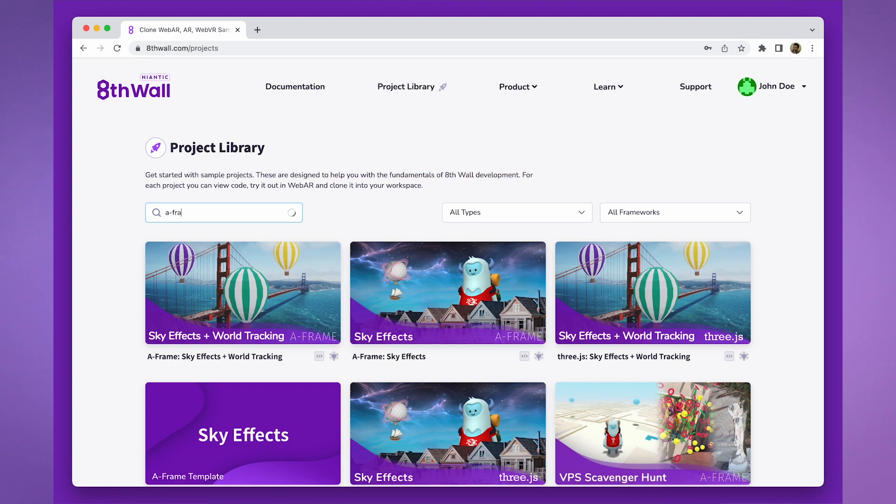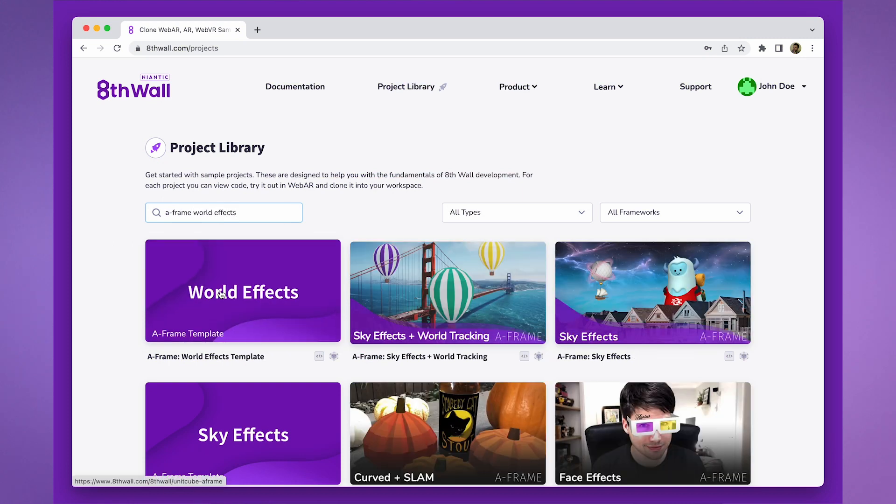Before we begin, feel free to follow along by cloning the A-Frame World Effects Template project, which can be found in our project library.